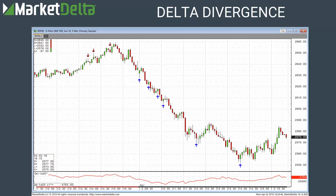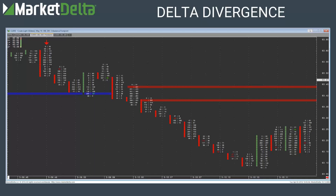This can be used with other studies. I don't have anything else on here, but you could use it to complement other things. I know people use it with pivot levels, Fibonacci's, or other studies they've coded up. Here it is applied to a footprint — this was the same crude oil chart we were just looking at, but now it's on a footprint. You can see I've got it with the edge zones on here.